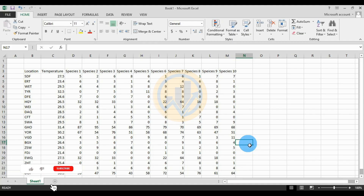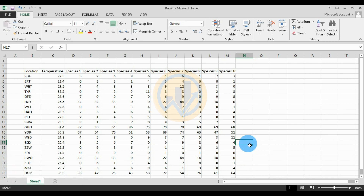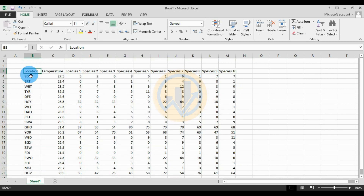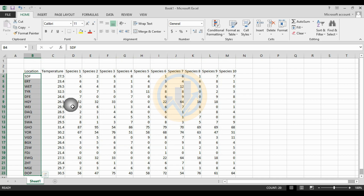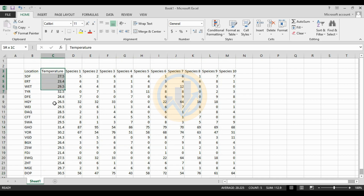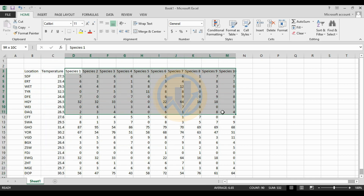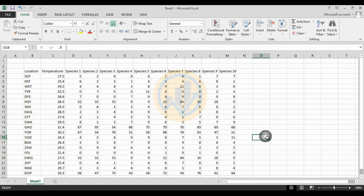Hi everyone, welcome to Statistics Bio Sound YouTube channel. Today we will discuss how to analyze factor analysis with environmental variables in PAST statistical software. The data is already entered in Excel: one column for 15 locations, one column for the environmental variable temperature measured at those 15 locations, and 10 species distributions across the 15 locations.